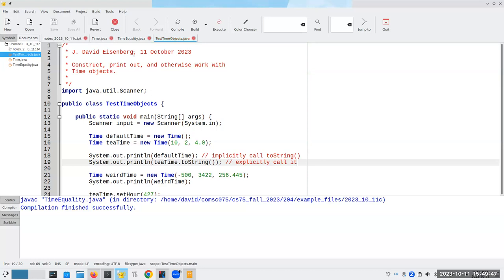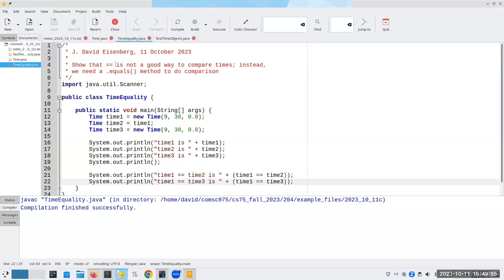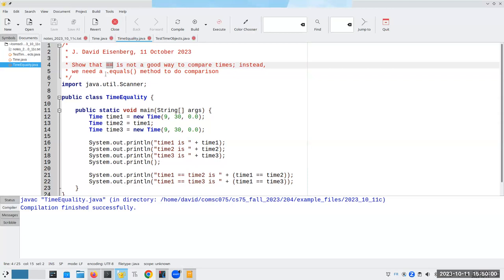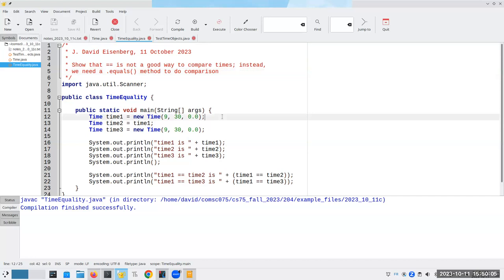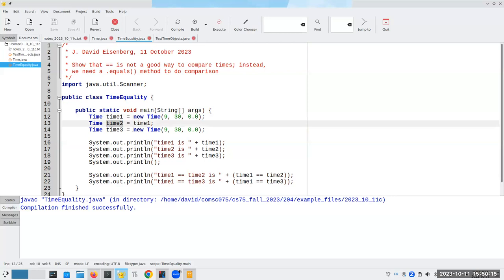The next thing we'd like to find out is if there are two different times, are they equal to one another? What we can't do is we cannot use the equal equal to compare times. Instead, we're going to have to write an equals method to do the comparison. And here, let me show you an example. I have a time called time one, which I create as 9:30 in the morning. And then I assign time one to time two. Then I create another brand new time object that also says 9:30.